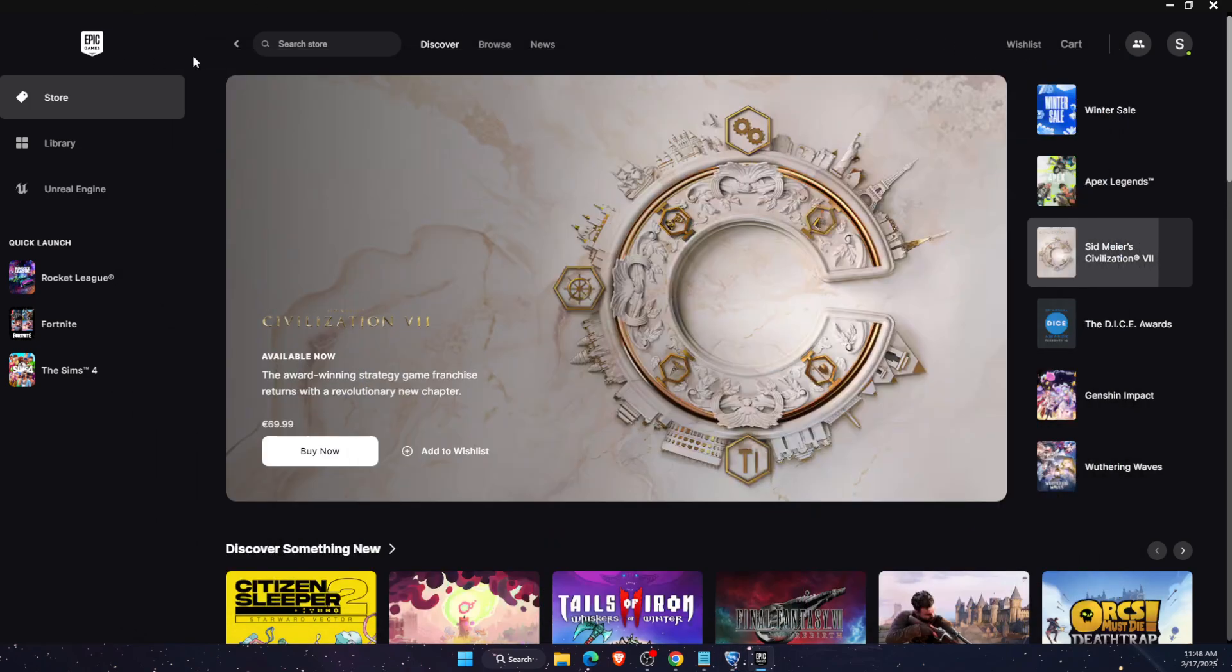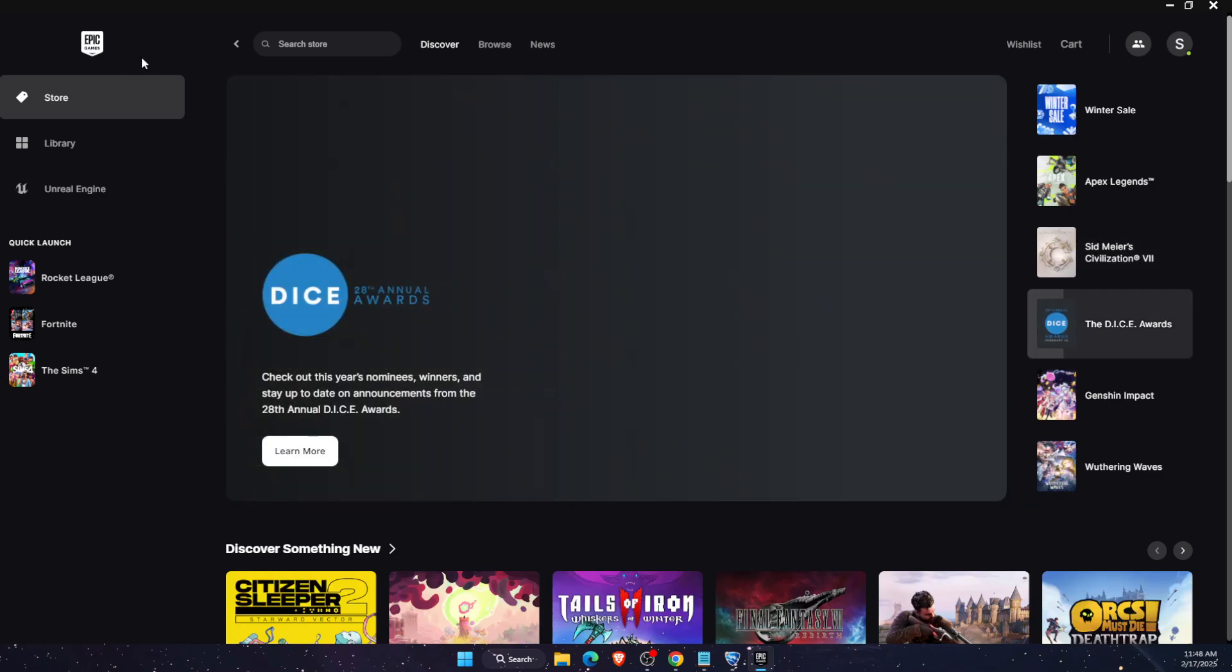First of all you want to have Epic Games Launcher on your PC. After that go ahead and log into it.